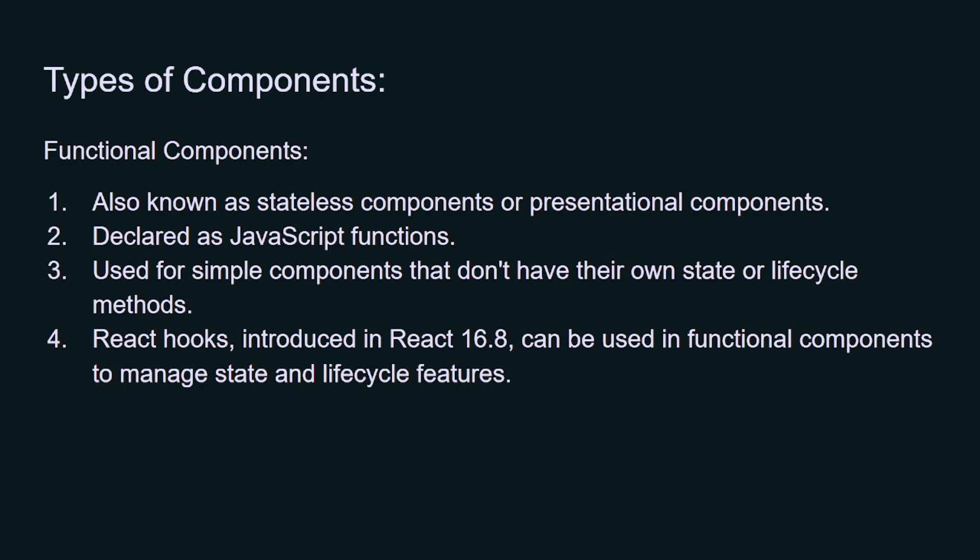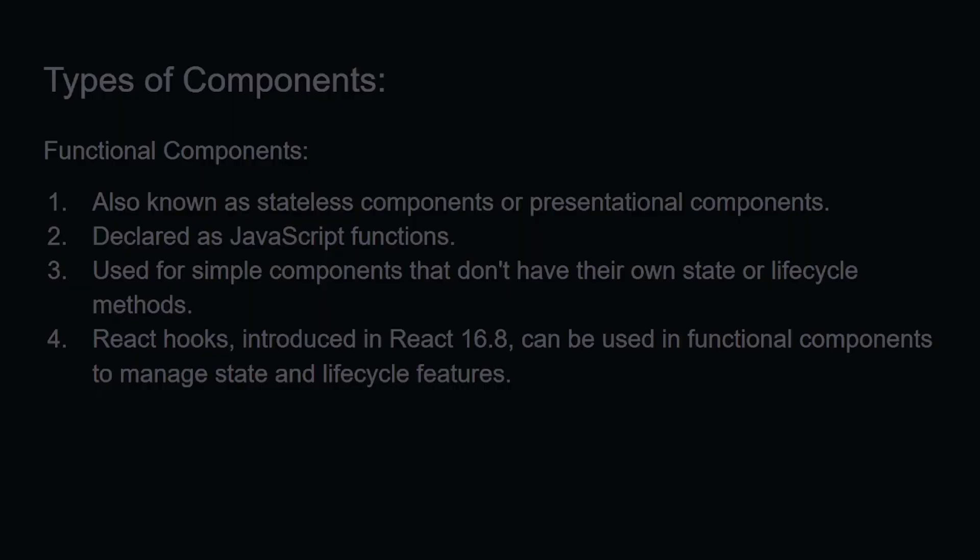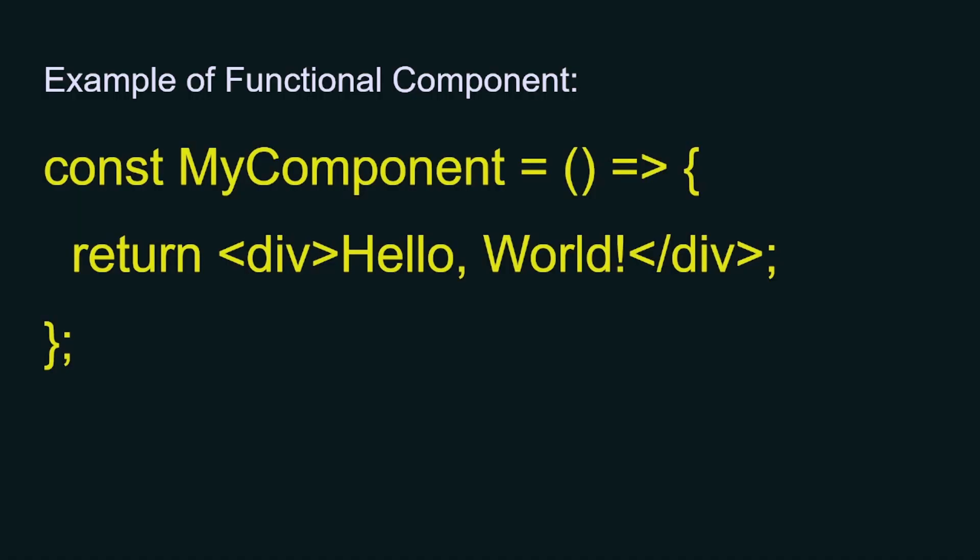Here you can see we have a simple example of a functional component. Here you can see we have the const MyComponent, which is an arrow function of JavaScript, and it is returning HTML. Inside the HTML, we are passing Hello World. So this is a simple example of a functional component.